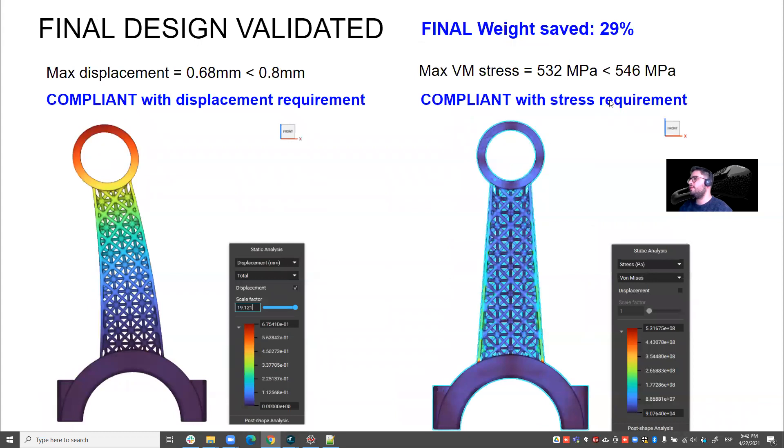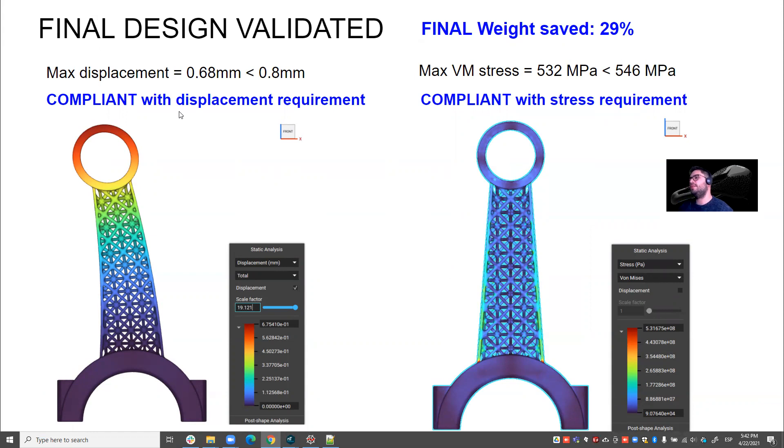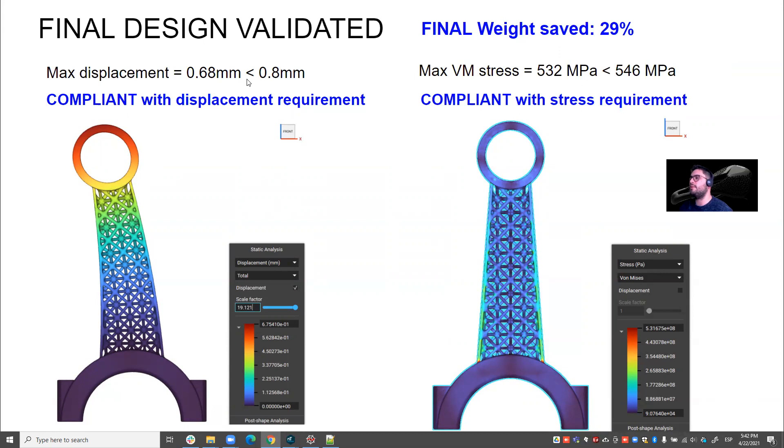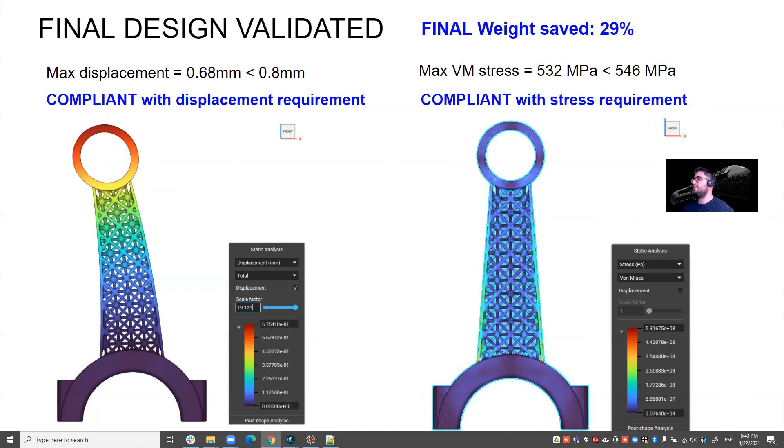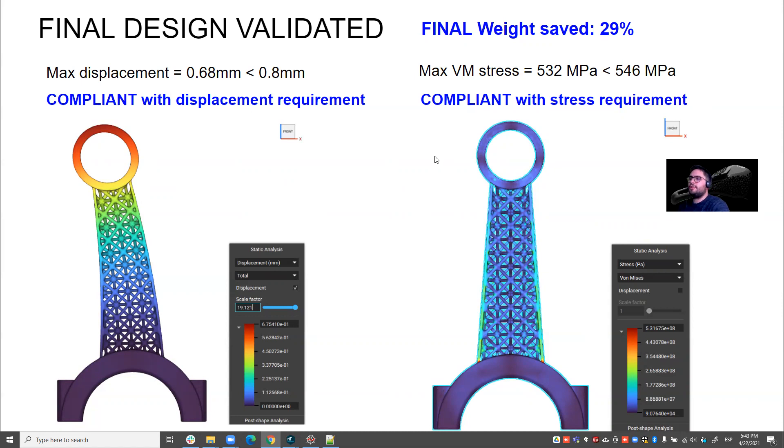So with this final design, I was able to be compliant with displacement requirement. So you see that in the end, by adding a bit more thickness, I got a bit more stiff. So I'm at 0.68 millimeters, which is below 0.8 millimeters. And then I was also compliant with stress requirement, which is I obtained 532 megapascals, which is below 546 megapascals. And the amount of weight that I saved in the end was 29%. Of course, this could have been done in a more refined manner, but I'm just showing you the idea of how you can select the best lattice design and to get the best weight savings while keeping your structural requirements. So this is the exercise that I've done.